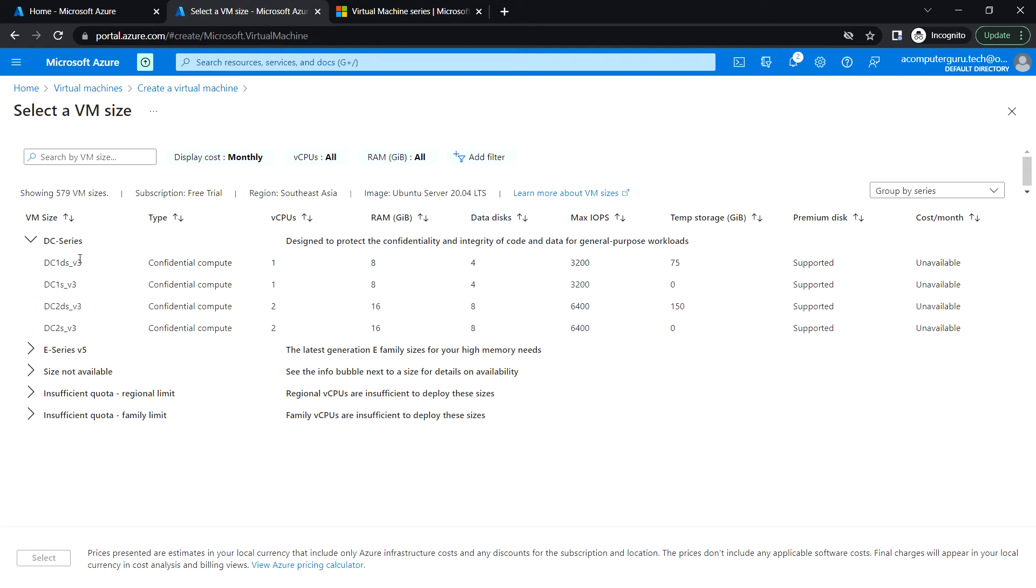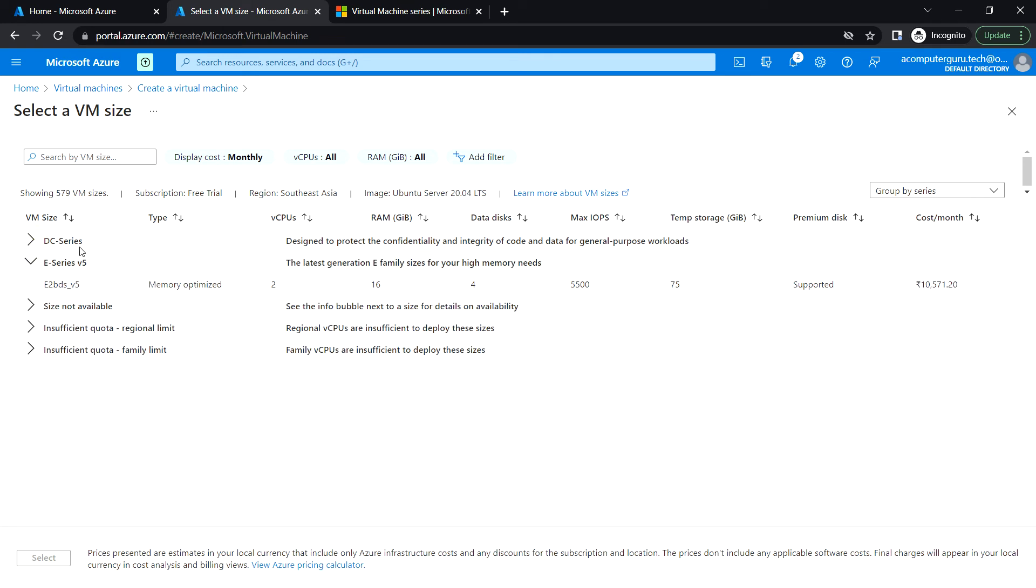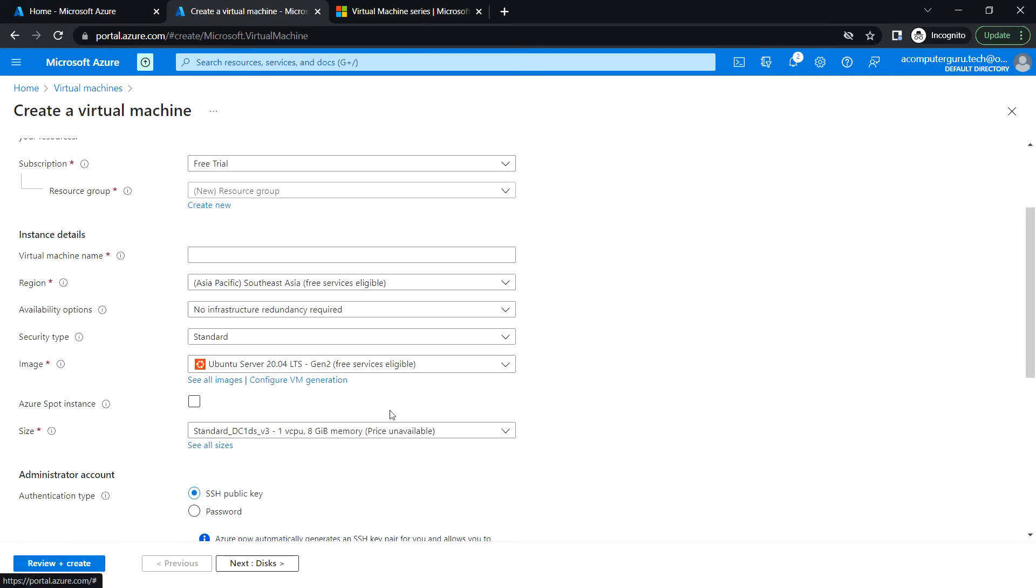In case you want to go for higher memory and vCPU, you can choose different types. Just as an example, I'm selecting this one, and then I can deploy the VM with this size.